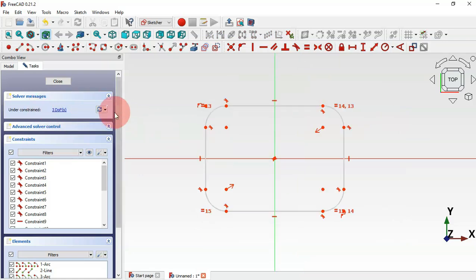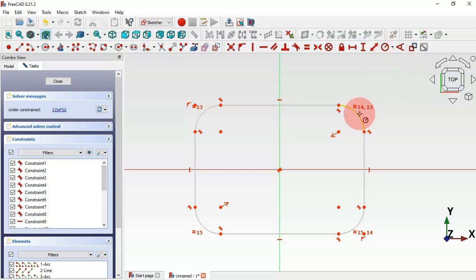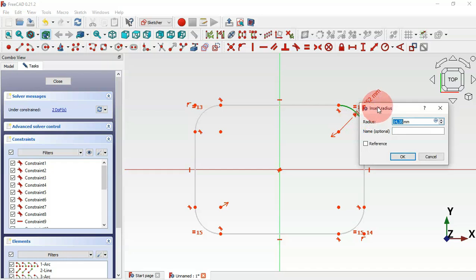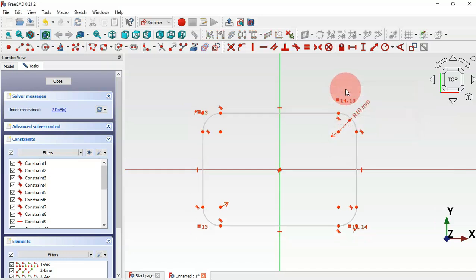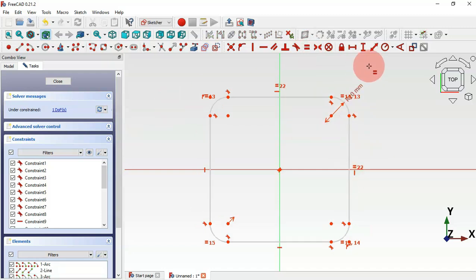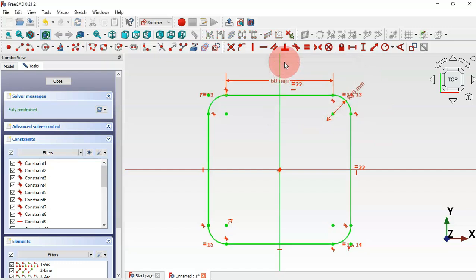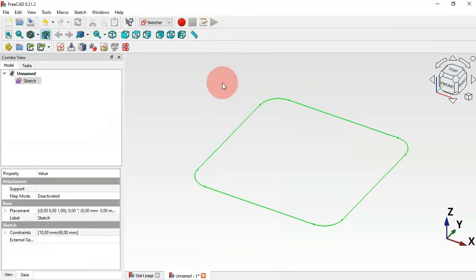As you can see we have three degrees of freedom. Next, select these two here — Constrain Radius — then click this arc and set a radius of 10 millimeters. Now select the Equal constraint and make these two lines equal. Select the Horizontal Distance tool and set 60 millimeters, then press Enter.